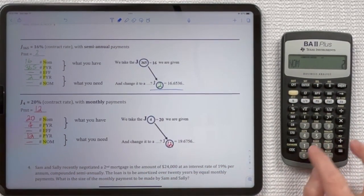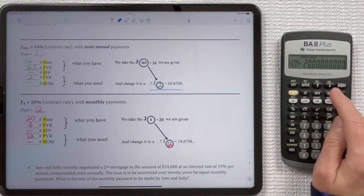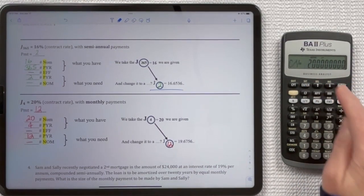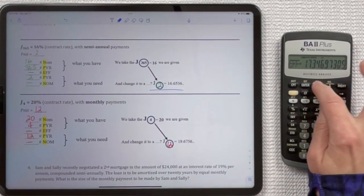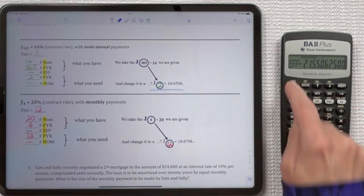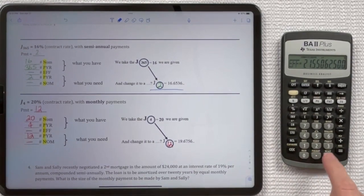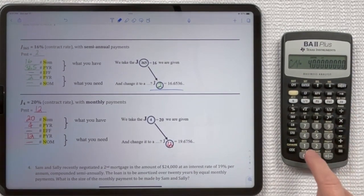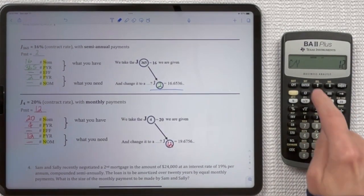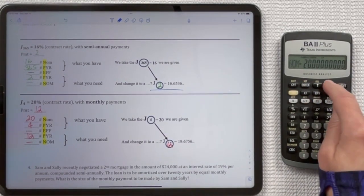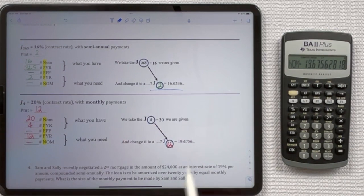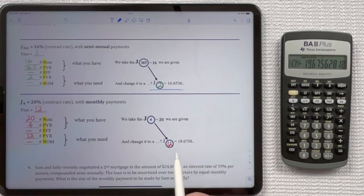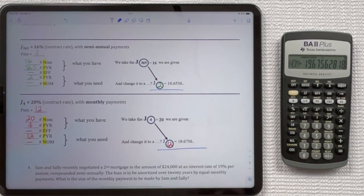Last conversion: 20 Enter, up arrow, 4 Enter, up arrow Compute, down arrow, 12 Enter, down arrow Compute — and you see that we get the correct conversion.